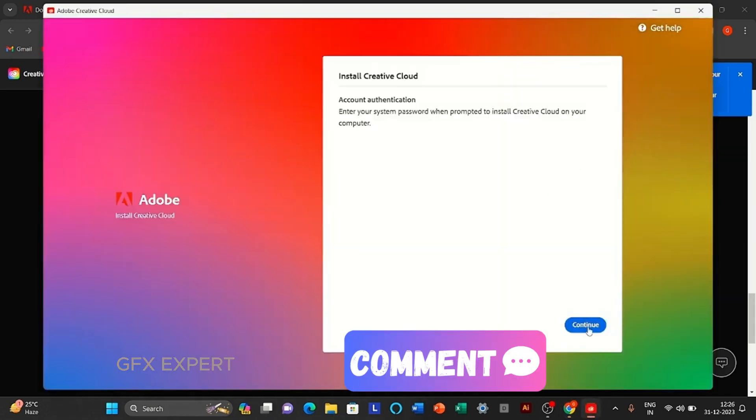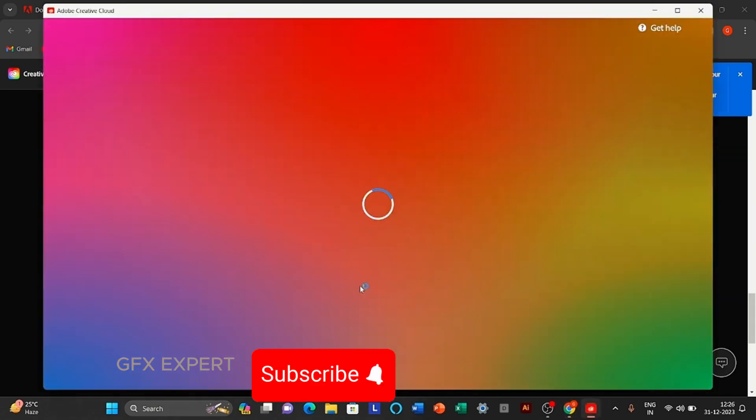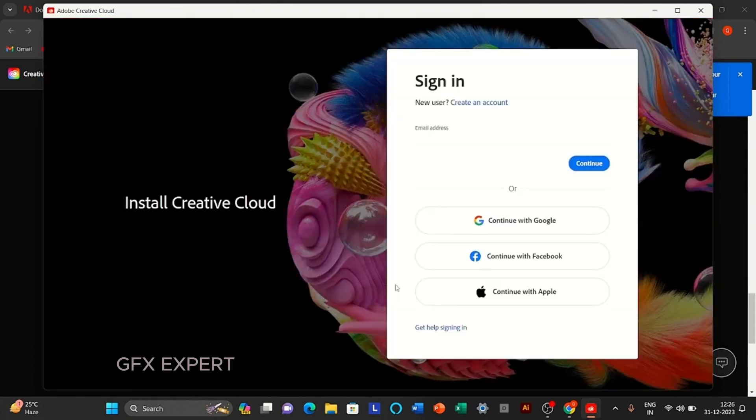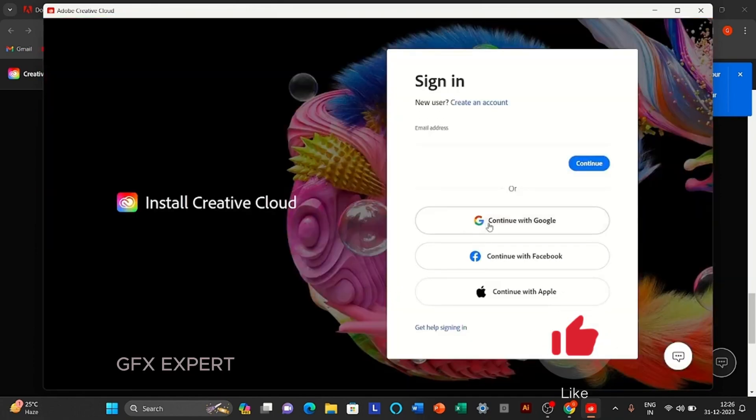Click to continue. Sign in with your Google account.